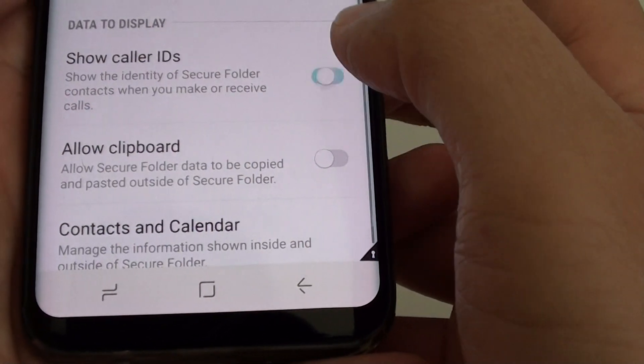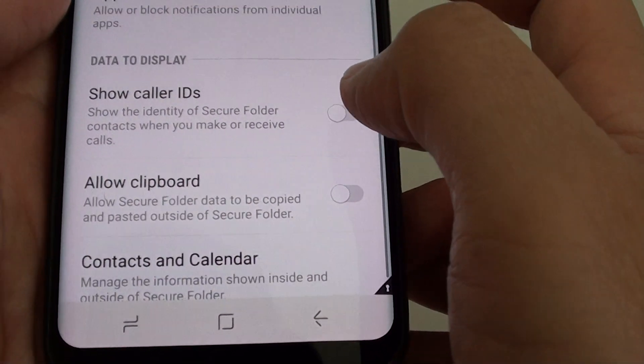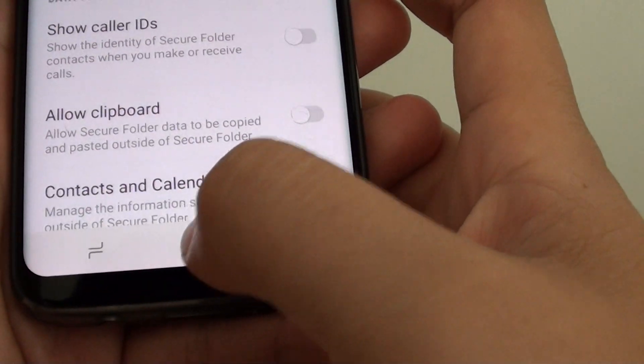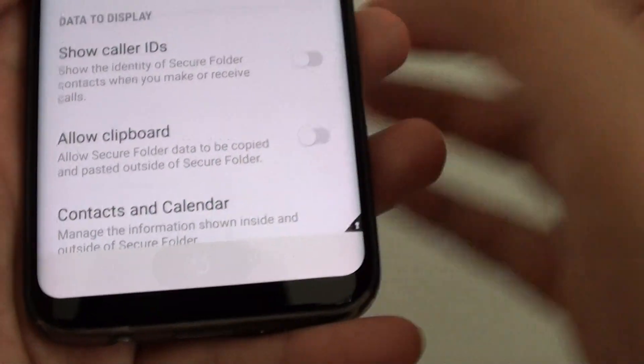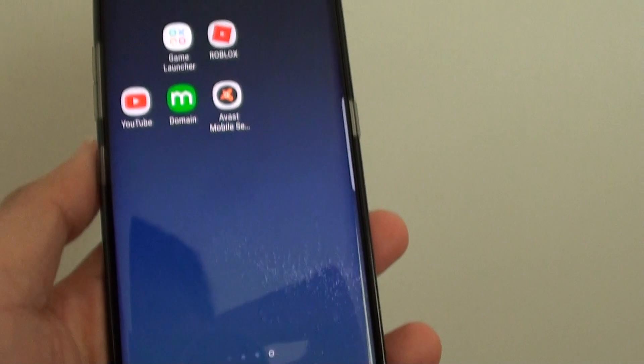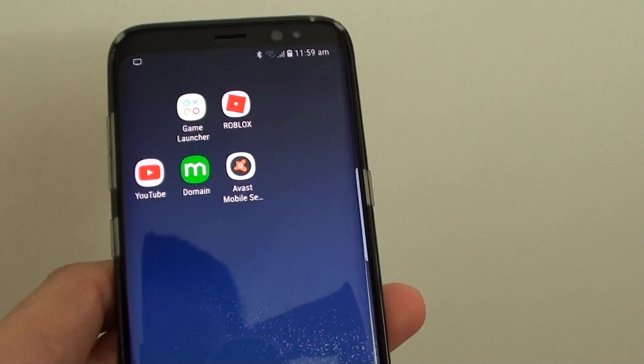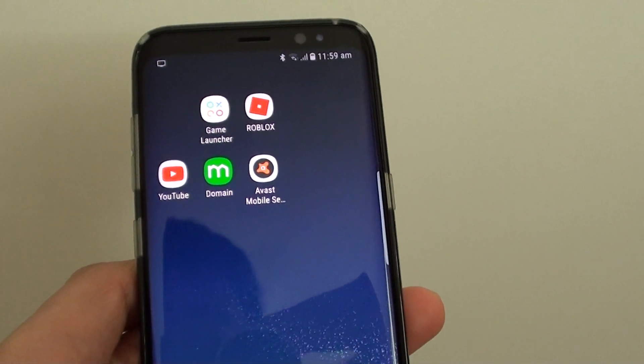If you switch it off, then it will be hidden. Finally, tapping on the home key will take you back to your home screen. Thank you for watching this video.